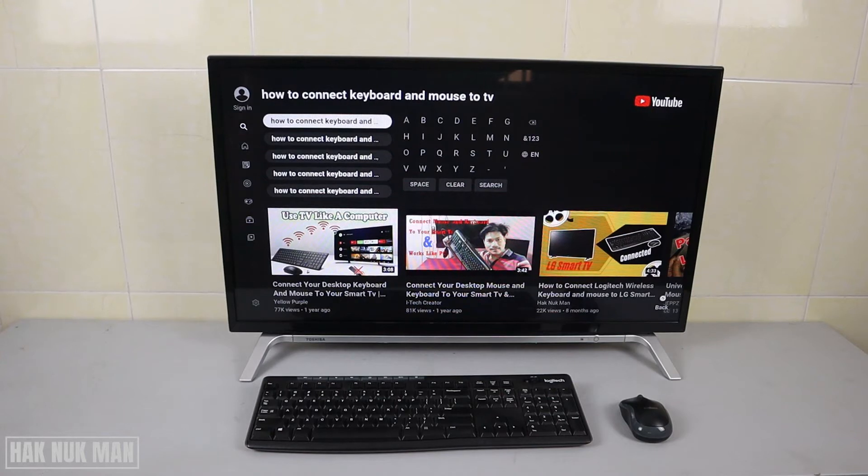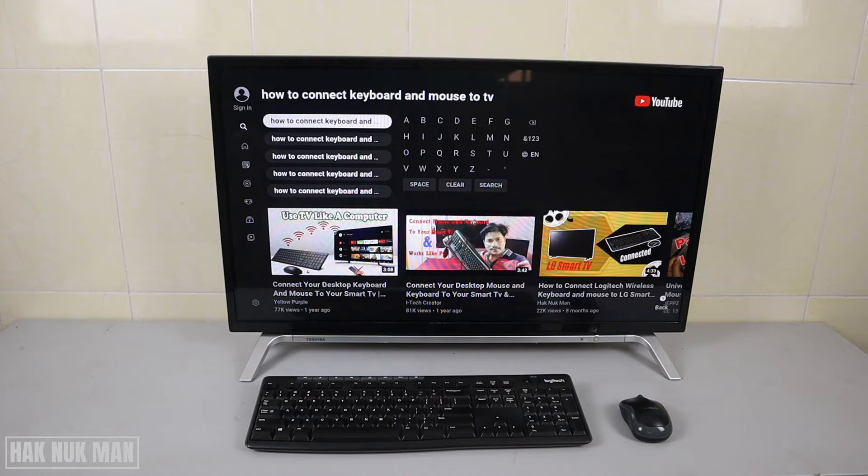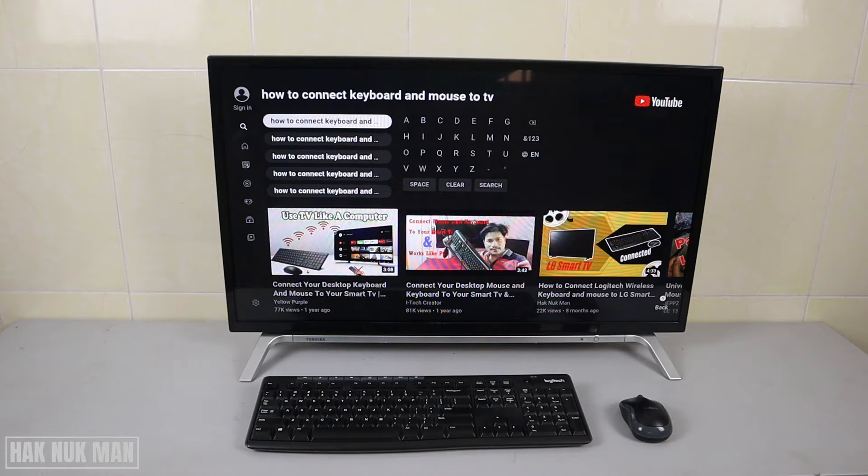Good evening everyone. In today's video, I'm going to show you how to connect Logitech wireless keyboard and mouse to my Toshiba smart TV. In a previous video, I already showed USB keyboards and mouse connecting to this TV, and it worked well.